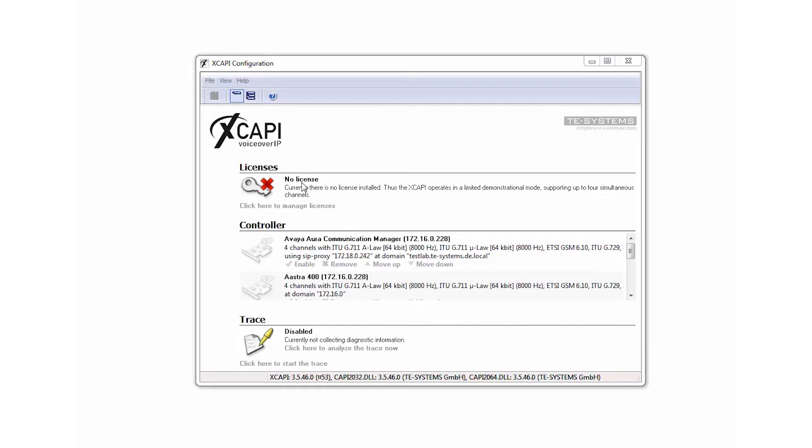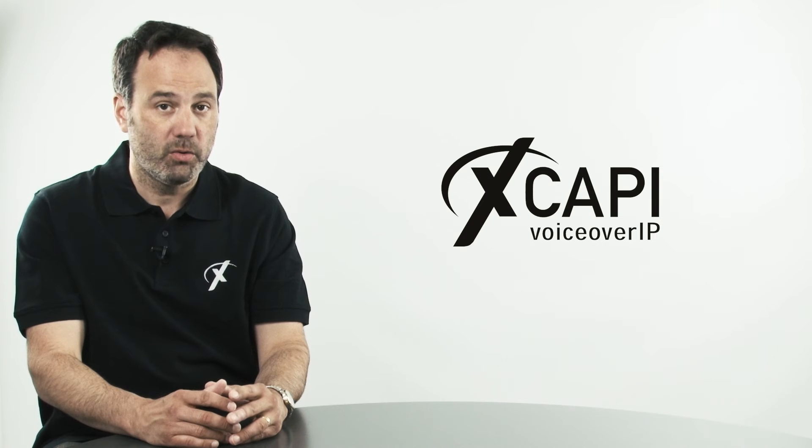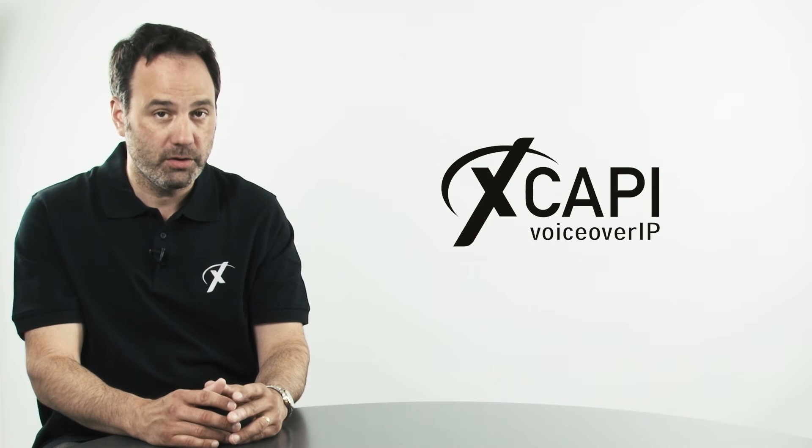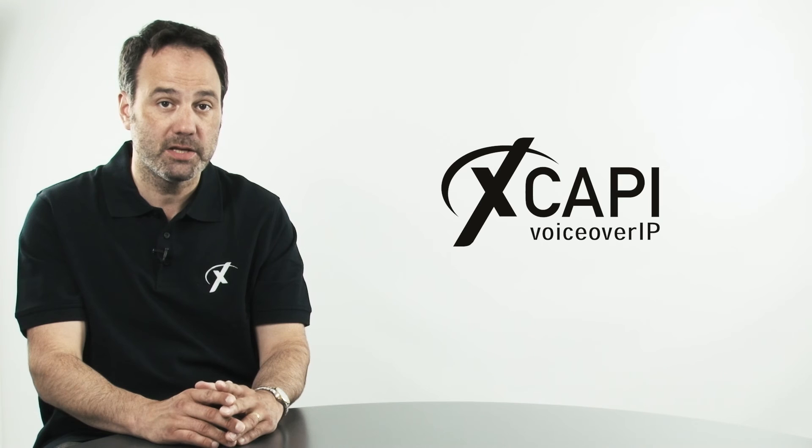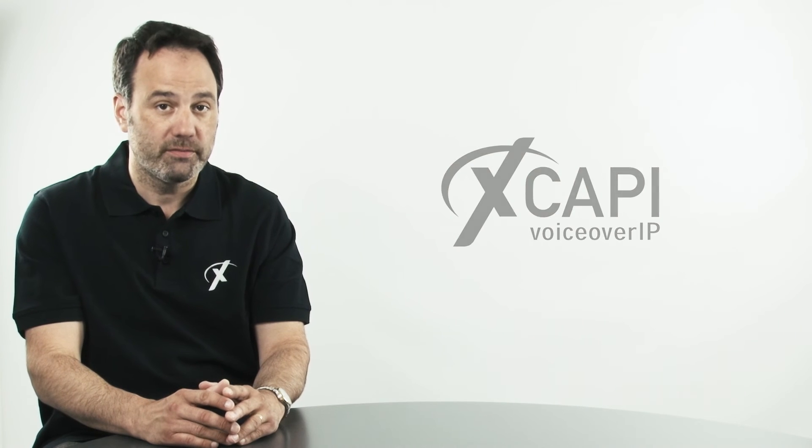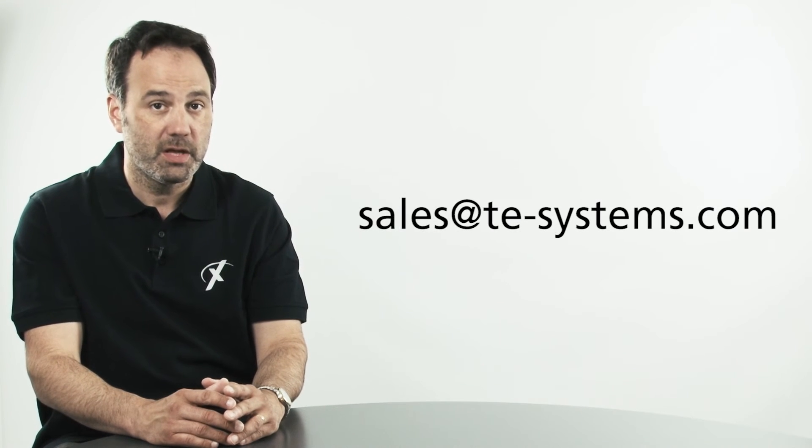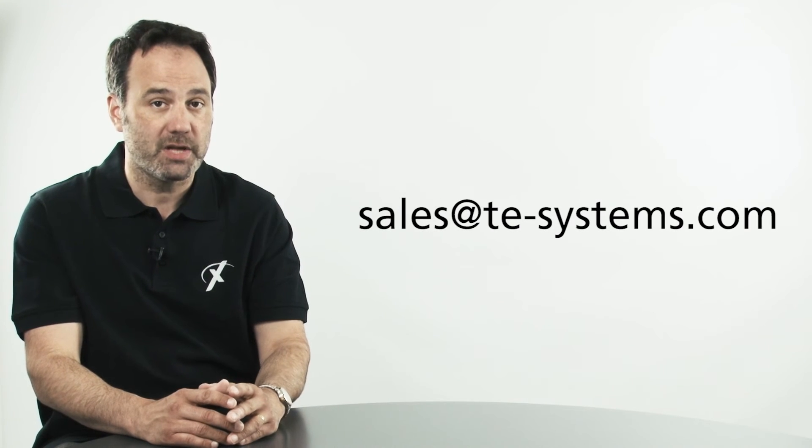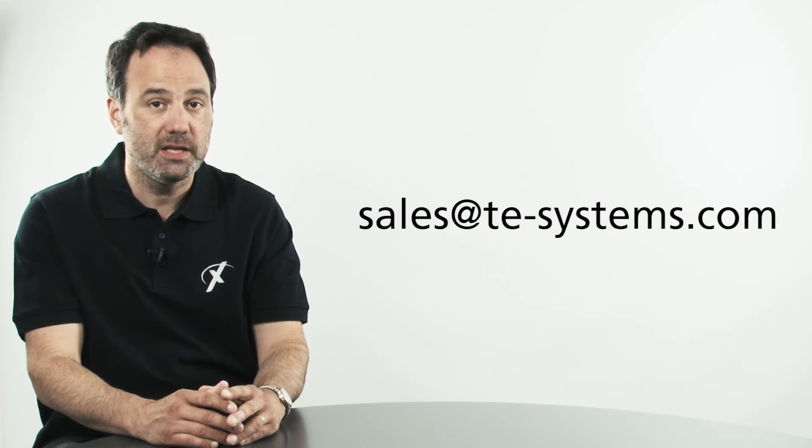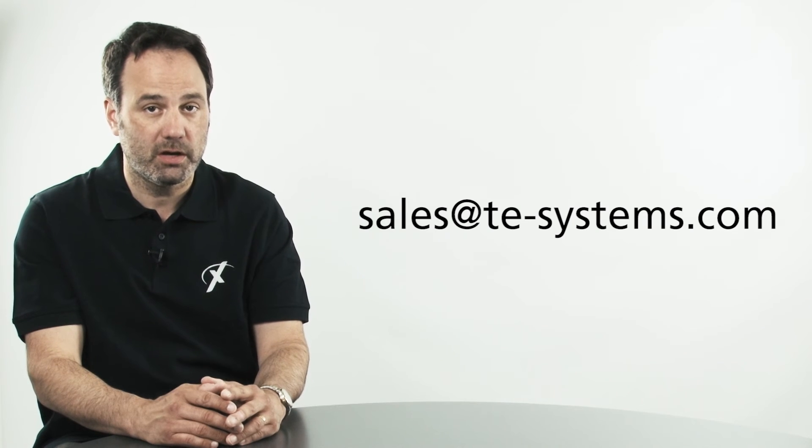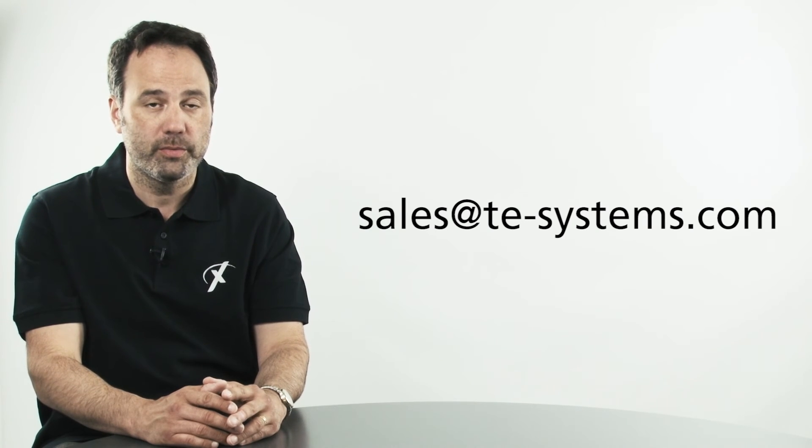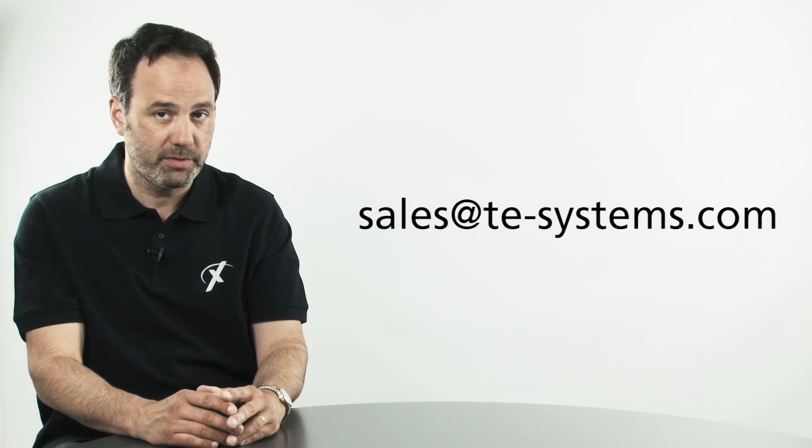XCAPI comes with its own built-in two-channel license for trial purposes. If you'd like to set up a trial for more channels and or for a longer term, say up to 100 days, we invite you to contact our sales team at sales at te-systems.com, where we will be happy to work with you.